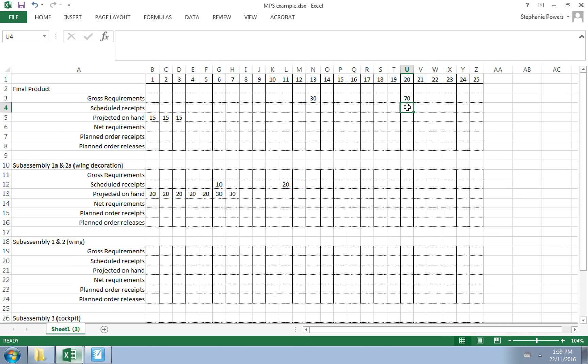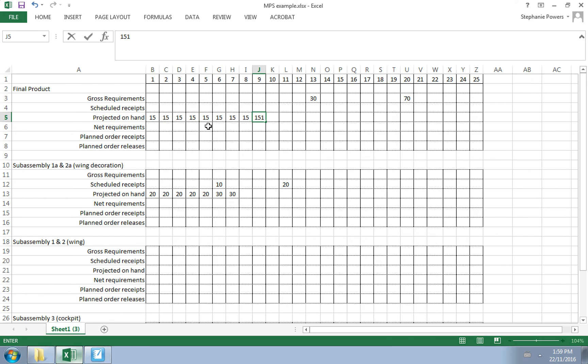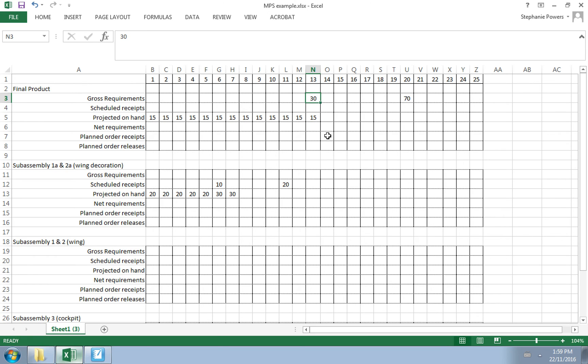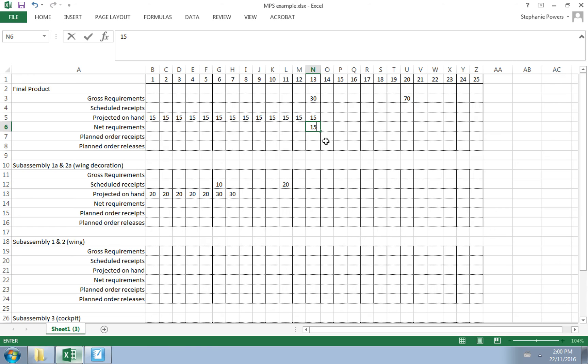Since our gross requirement is 70 on day 20, we need to figure out if we have any already on hand. We know we start out with 15 completed planes. When the 13th day comes along, we have customers needing 30. We already have 15, so our net requirement will be 15. Since we don't have to order our finished product in batches, we can do lot-for-lot sizing. We order the amount that we need, so our planned order receipt can be the same amount: 15.